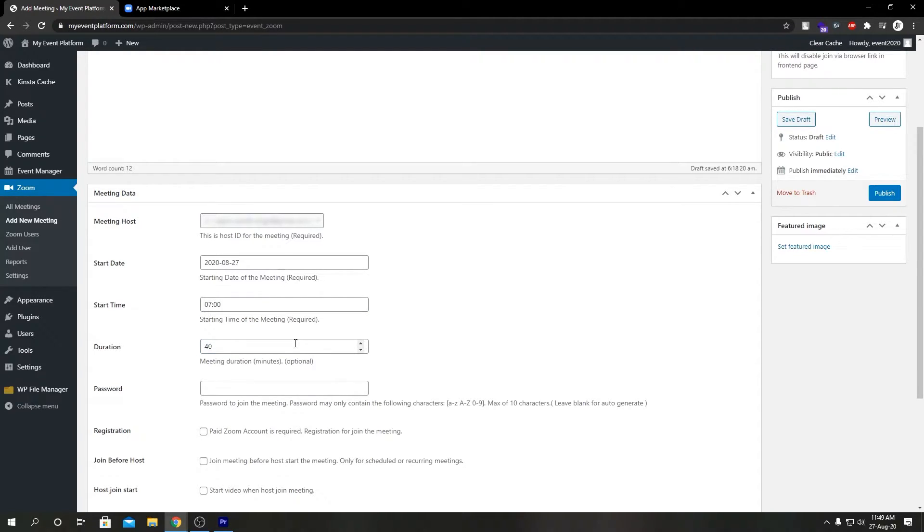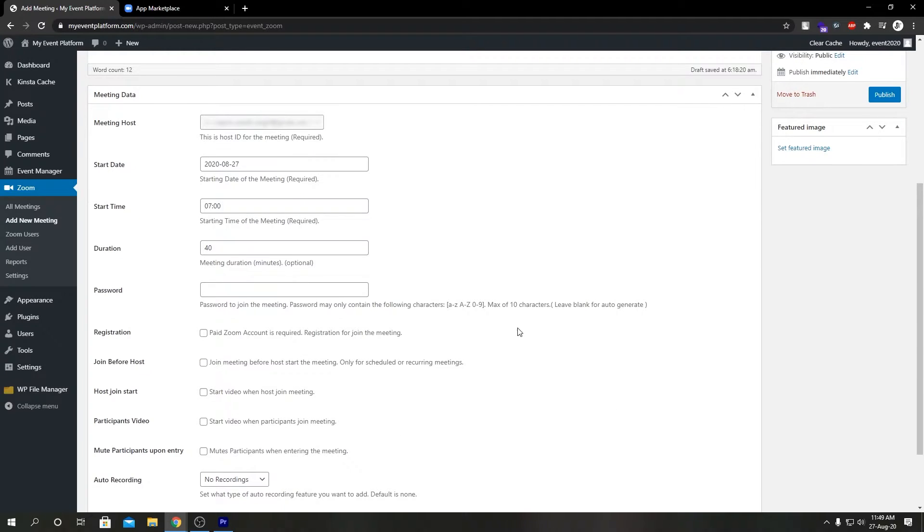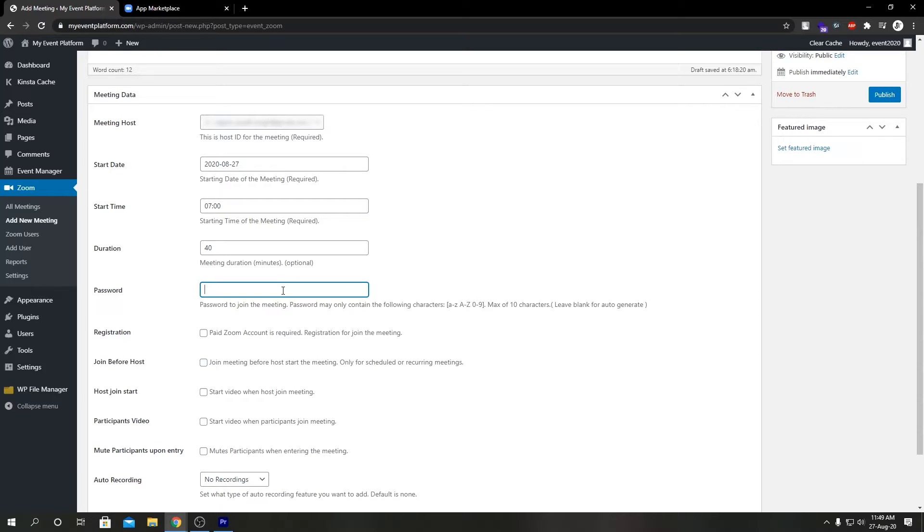For password, make sure you have entered a password which only contains small or capital letters and numbers, no special characters. And if you want the meeting to create the password automatically, you can leave it blank. It will auto-generate a password for you.